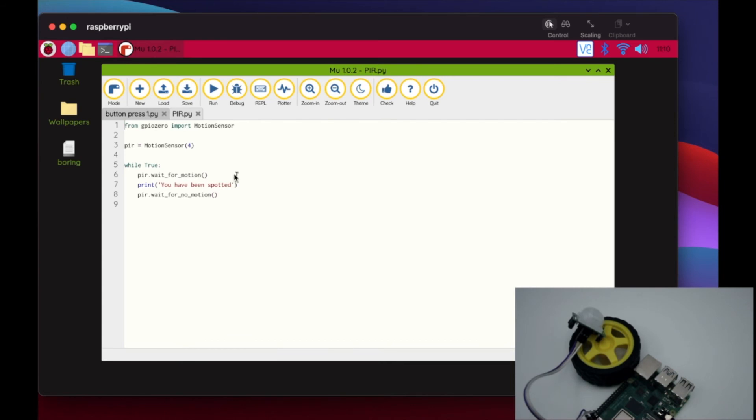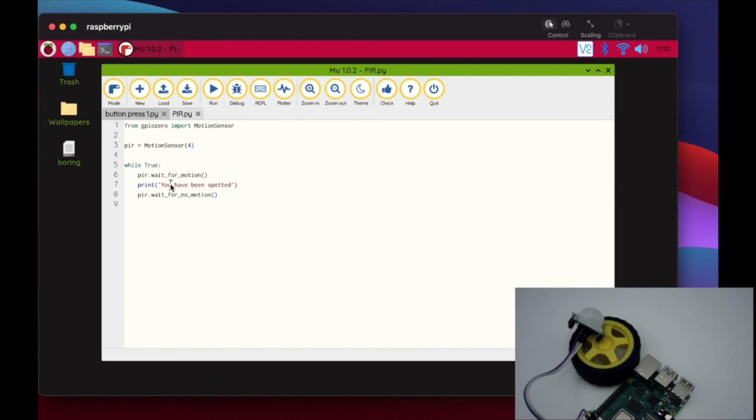We're just going to create a loop blocker. So while true, we're going to wait. We've done this with the button, right? We've done button.wait_for_press. Now we're doing PIR.wait_for_motion. It's going to wait for it to trigger motion. In this case it's just going to print 'you've been spotted,' and once it's done that then it's going to wait for no more motion to be activated and then this loop is going to start over again.